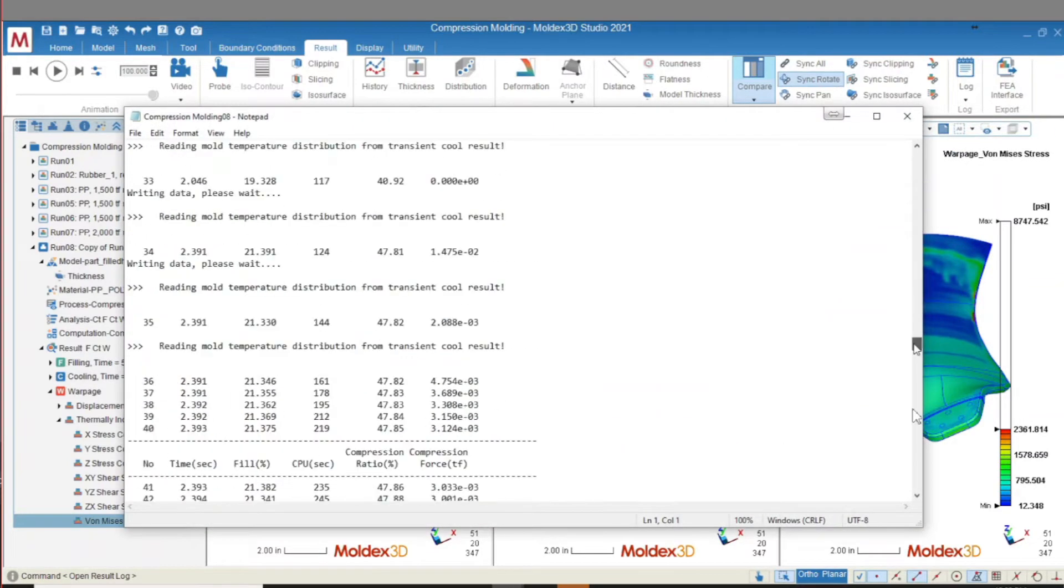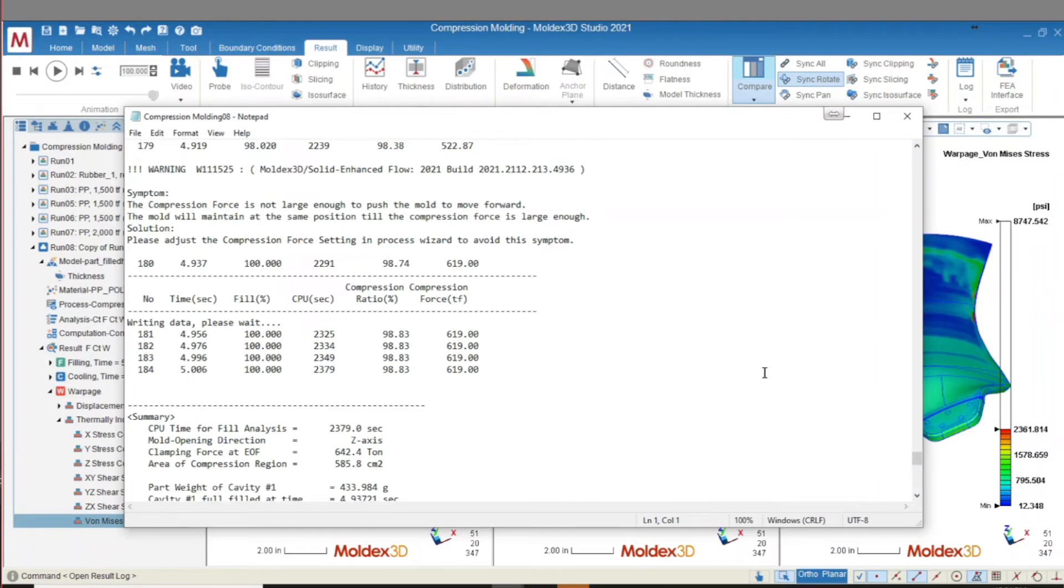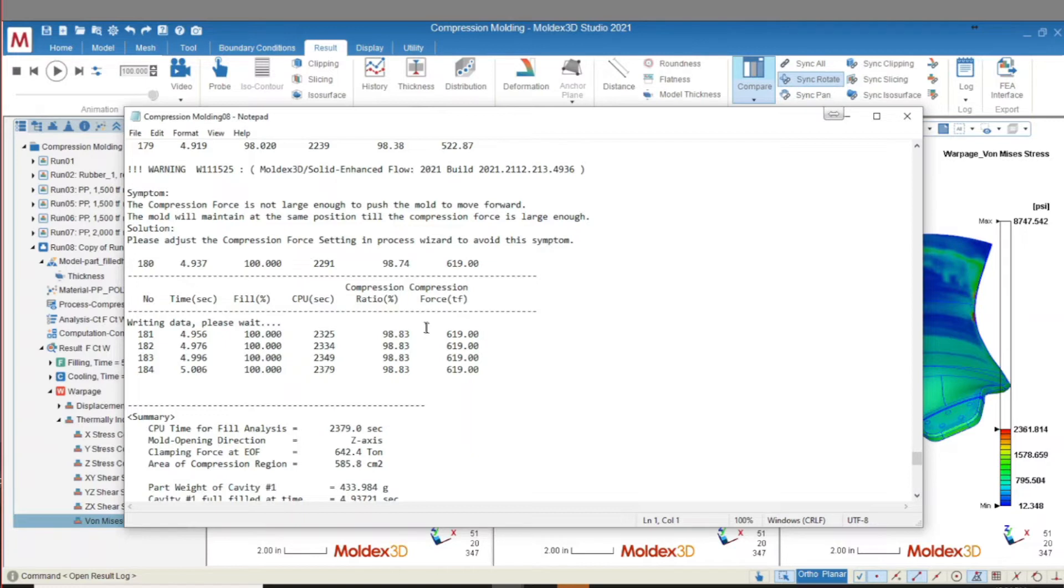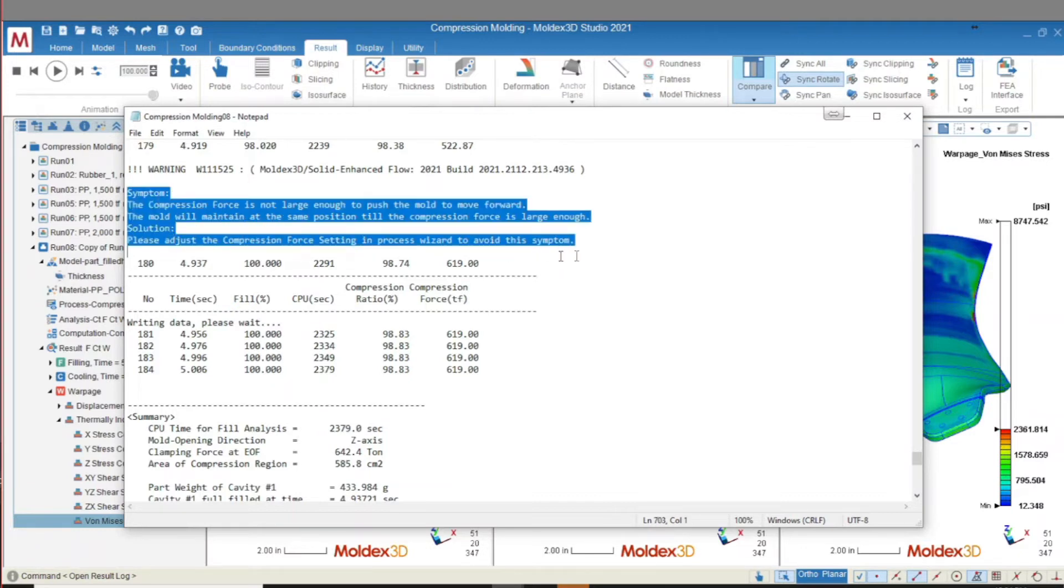Scrolling down to the bottom, we can see what the fill percent, compression ratio, and compression force are at the end of fill. In an ideal scenario, the fill percent will reach 100% for a full part, the compression ratio will reach 100% indicating a closed mold, and the compression force will be below the pressure limit of your machine. Here, the pressure limit was reached causing the mold to stop moving forward at 98.83%.